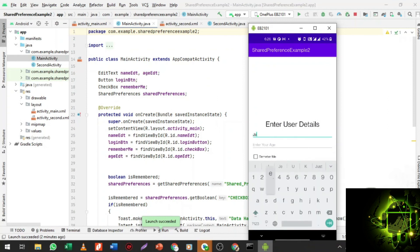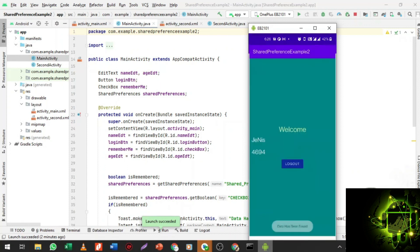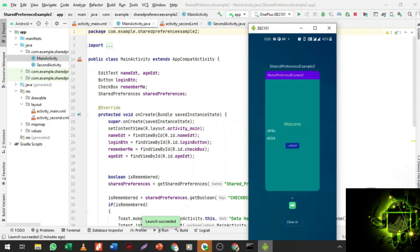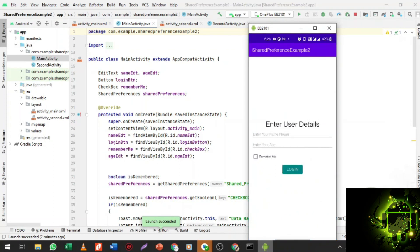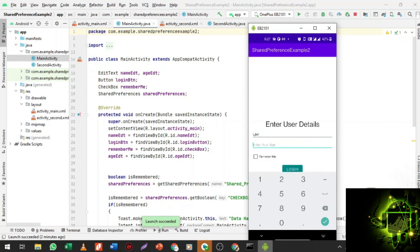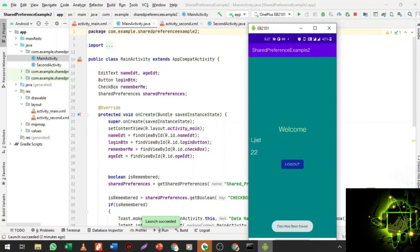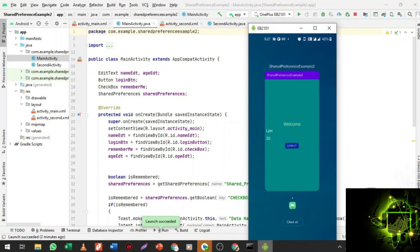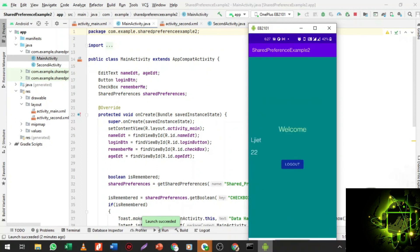Let me demonstrate again — I enter 'Janice' and some age value, click Login. Data is saved. Now if I clear the cache memory and open the app, it redirects to login because Remember Me was not checked this time. Now I click Remember Me, enter name 'LJIET', age 22, click Login. Then if I clear and reopen the application, I see the same window I left — no login screen appears because the shared preference is set. This is the complete remember me checkbox example.